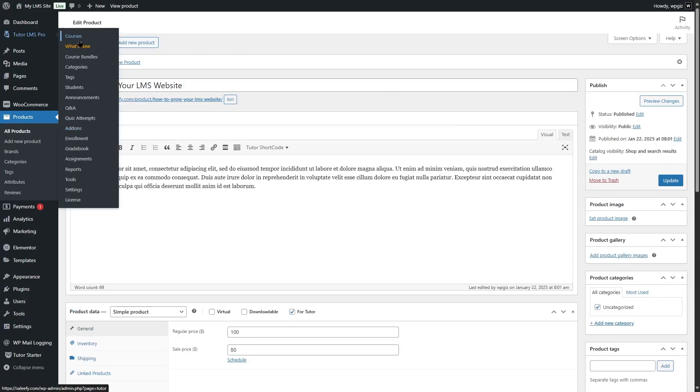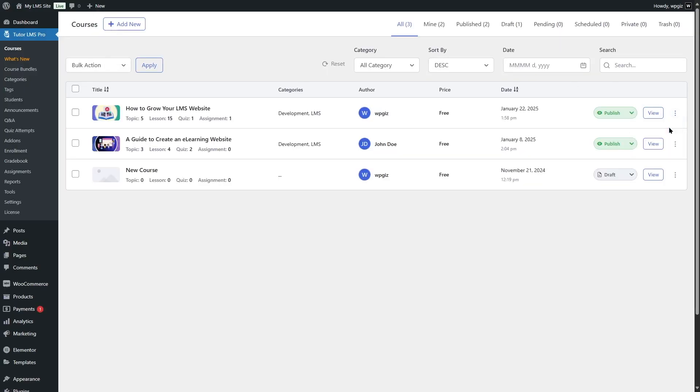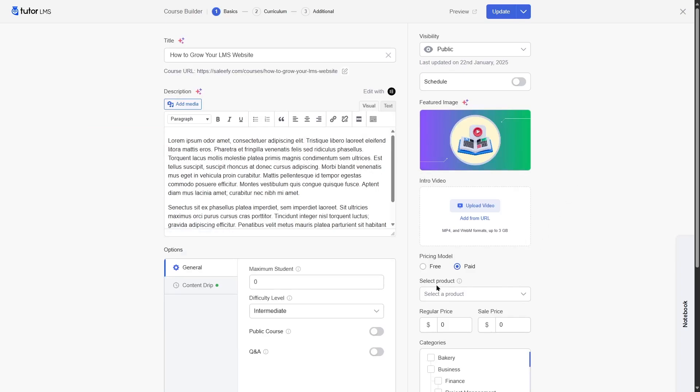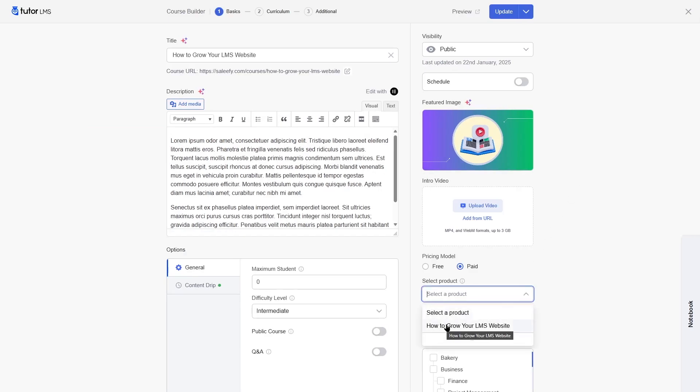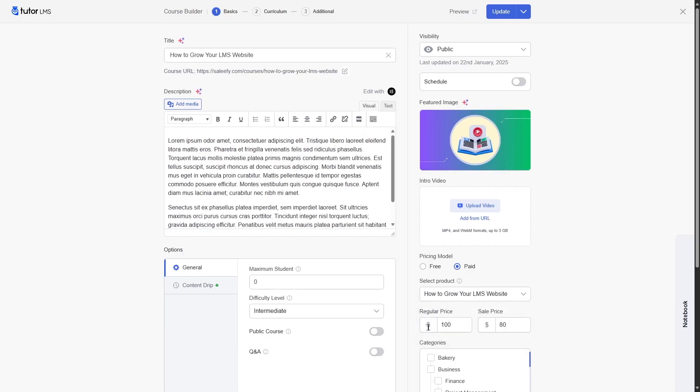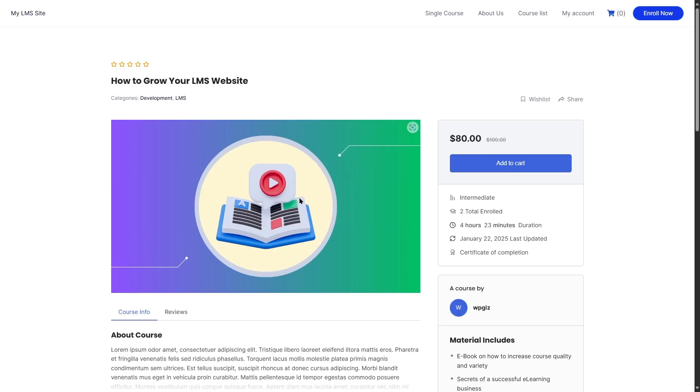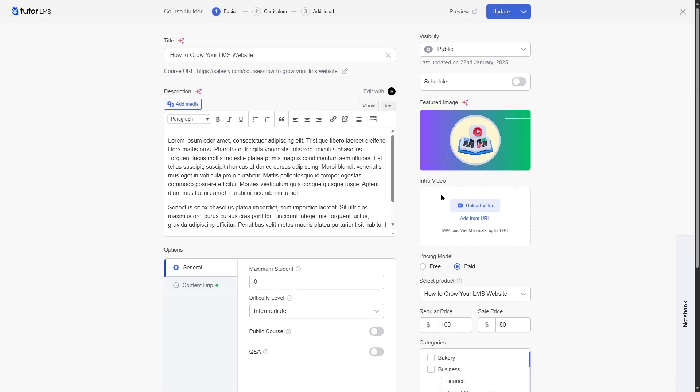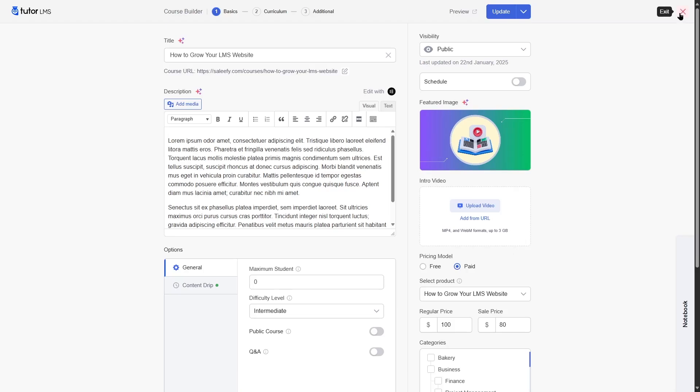Now we're going to go to our courses section and edit this course. And from here, now we can find our product, how to grow your LMS website. Now we can select this and we can also see the regular price and sale price over here. Now we're going to update it and see how this looks in the front end. And this is how it looks right now. So that is how you can monetize your courses using WooCommerce.